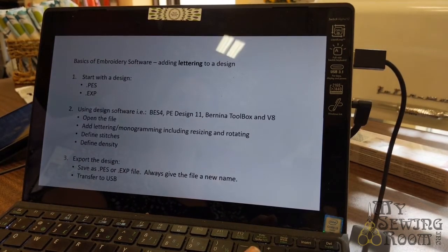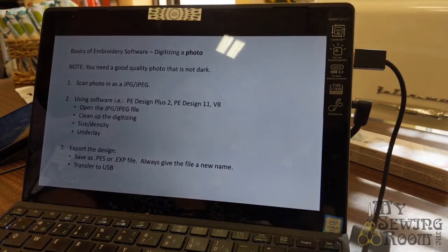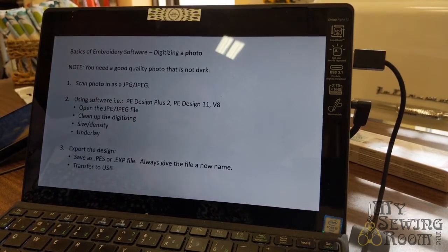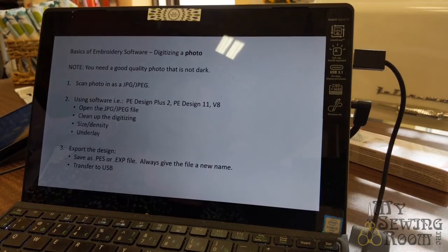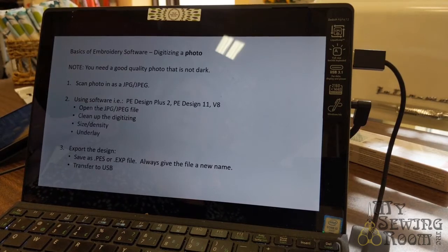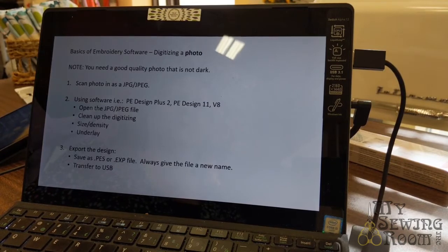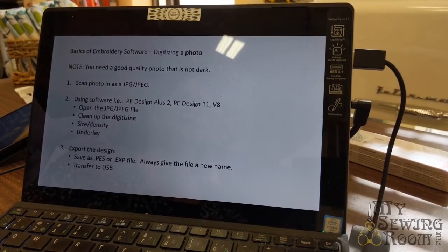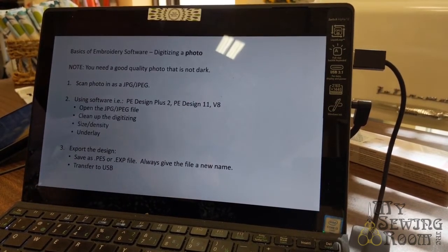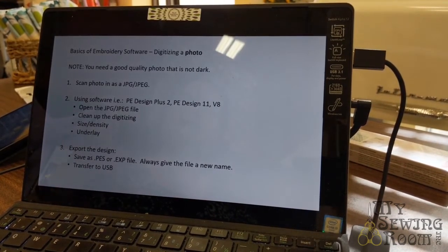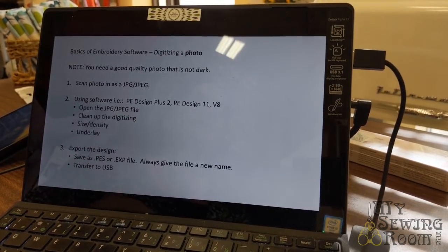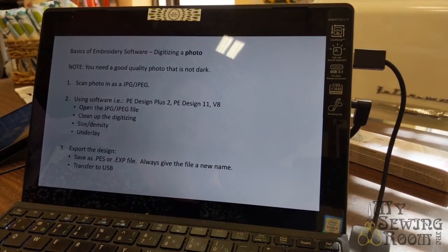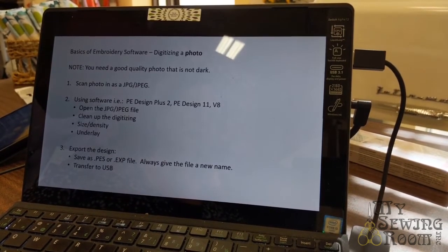Let's go to the next type of thing that people love to do - digitizing a photo. This is probably number one that I get asked in the Brother Advance classes. They have a photo of their grandchild or their favorite pet, and they want to digitize that. The number one thing you need is a really good quality photo. It shouldn't be dark because then it will just digitize black. You need to scan in your JPEG.